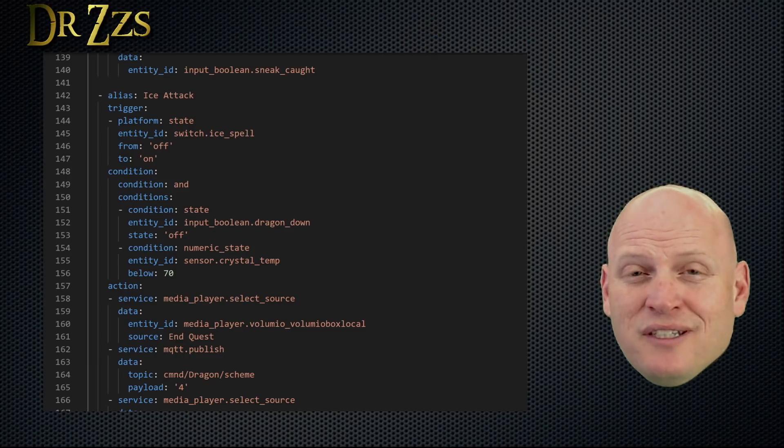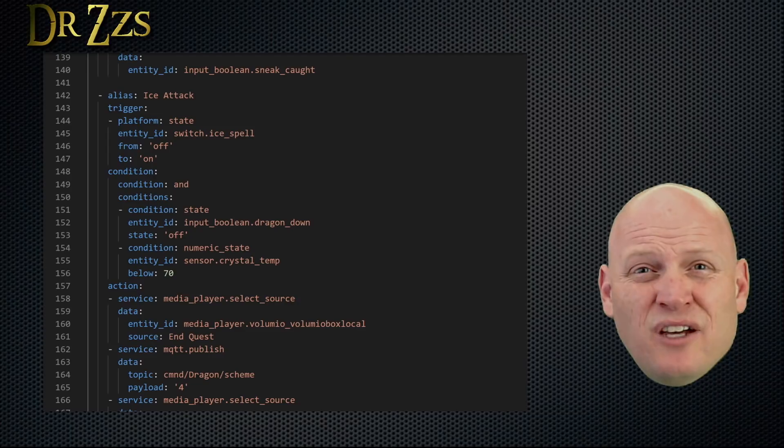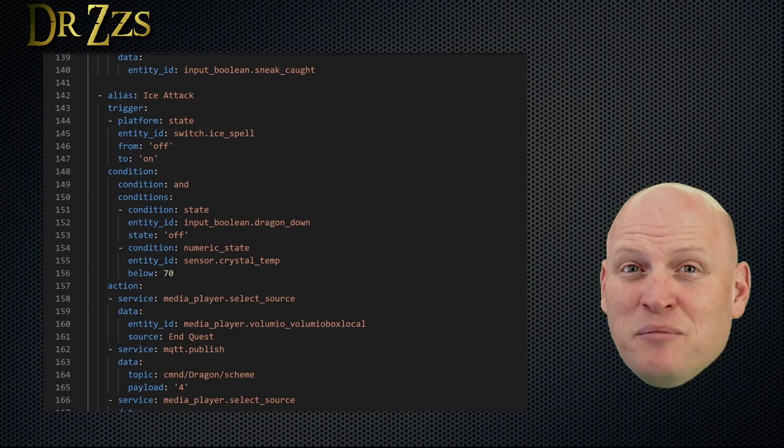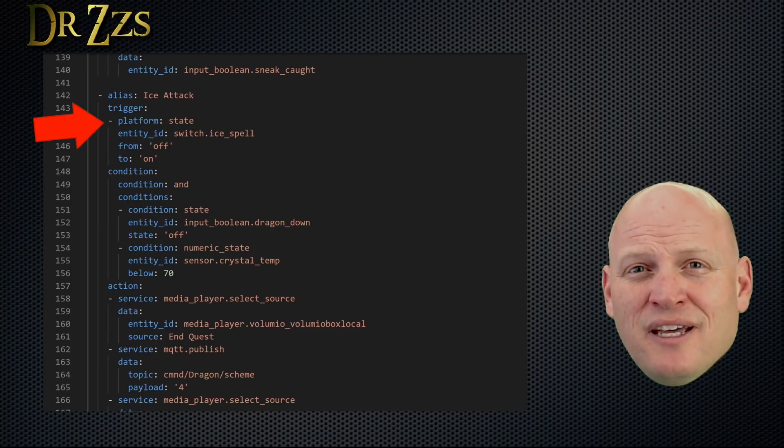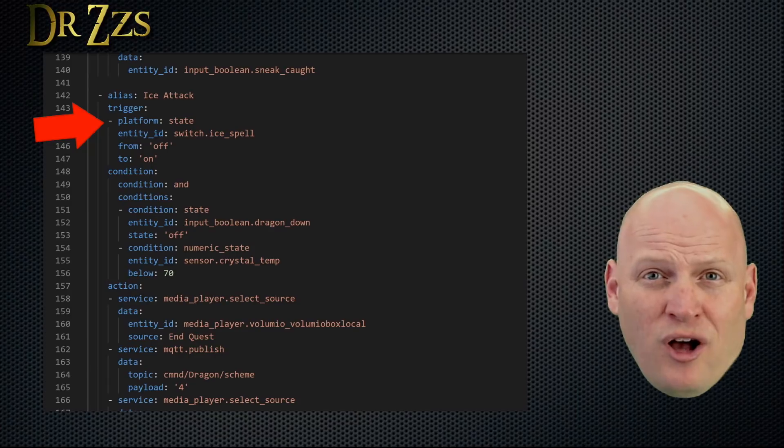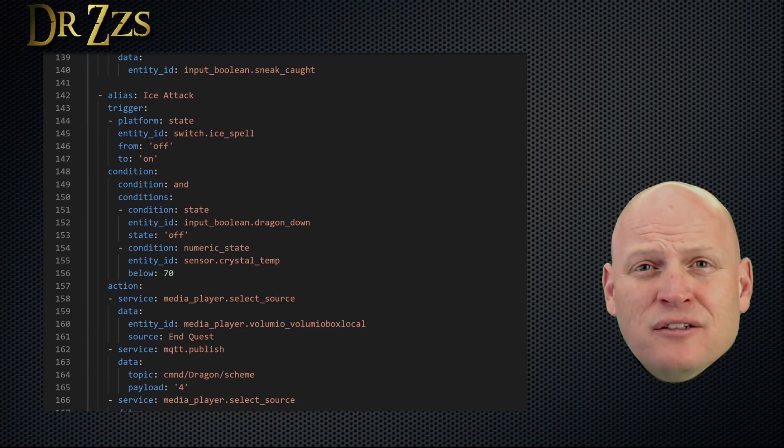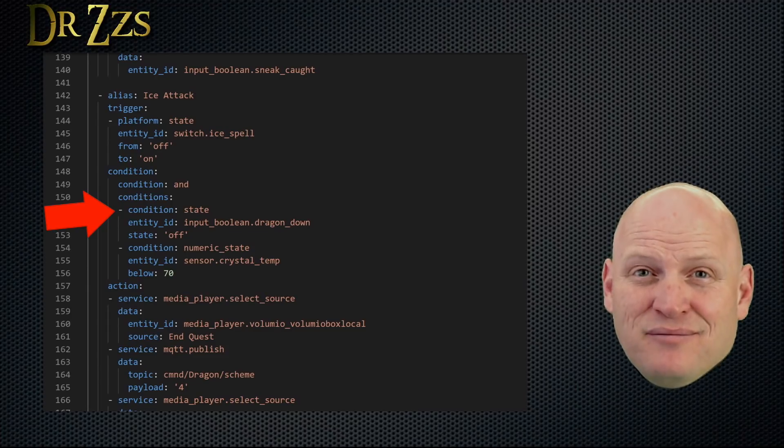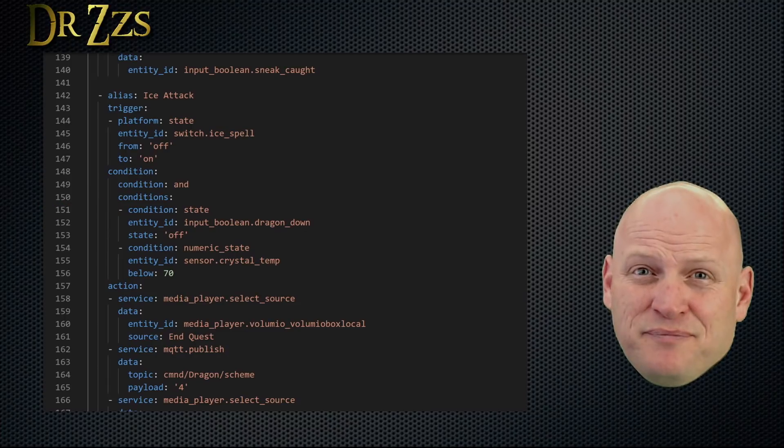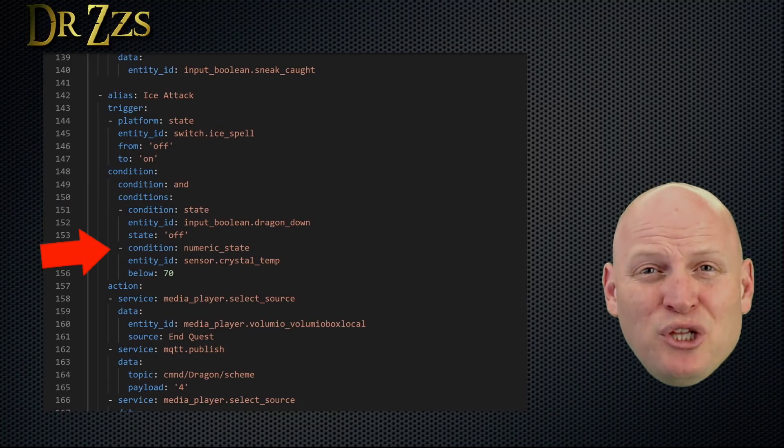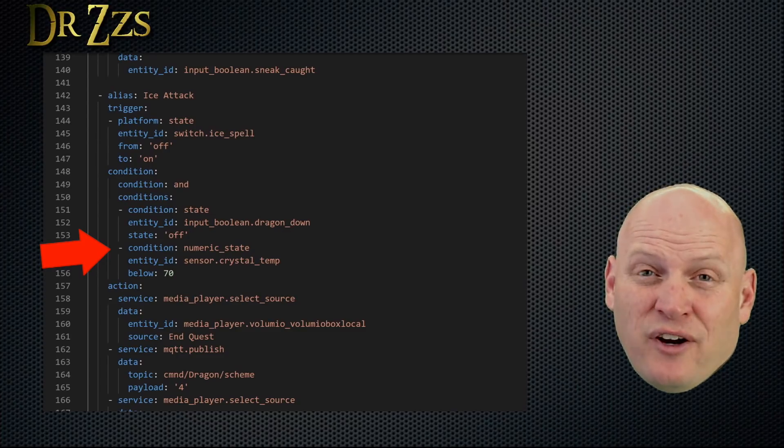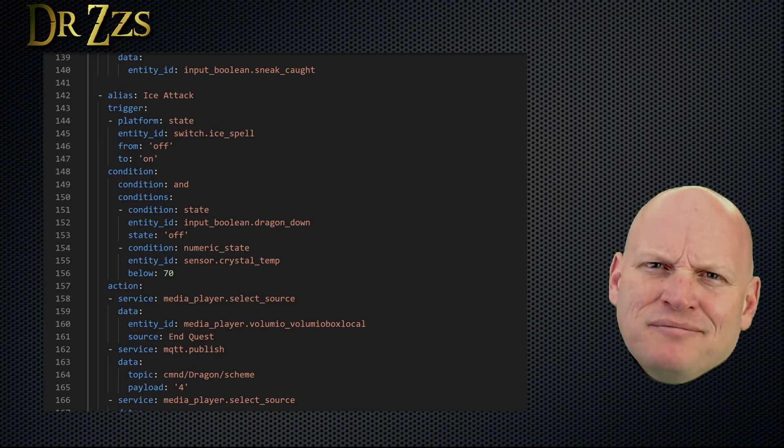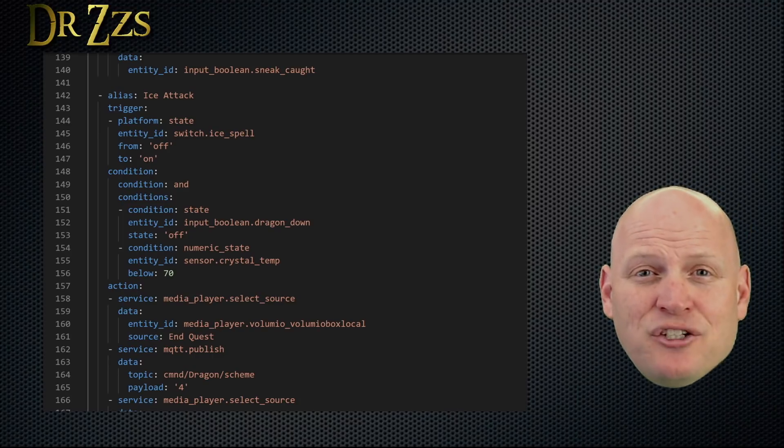To kill him, they need to touch the wand, which has a magnet on the tip, to the reed switch that's behind whichever symbol corresponds to the spell that they used to get the wand. So there's a flame symbol, and there's a snowflake symbol. This next automation, the ice attack automation, is what happens when they touch the wand to the ice spell sensor, which is located behind the snowflake. So the trigger for this automation is that sensor, the ice spell sensor, going from off to on. And the conditions that have to be met are, number one, that they haven't already killed the dragon, which is the dragon down input boolean being set to off. And two, that the temperature sensor has to still be below the threshold, which in this case is 70 degrees Fahrenheit. Not really ice, but close enough. If those two things are true, then we start the action.